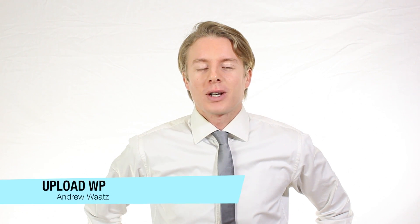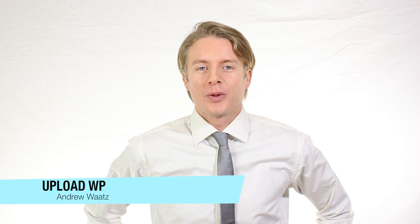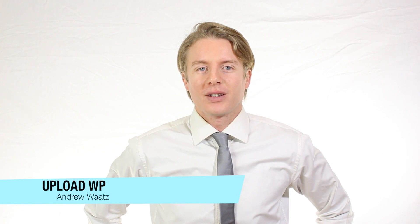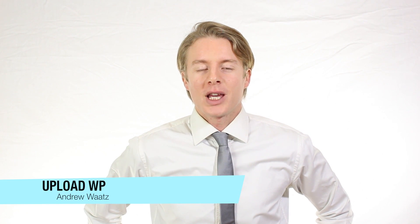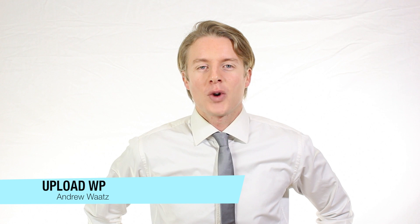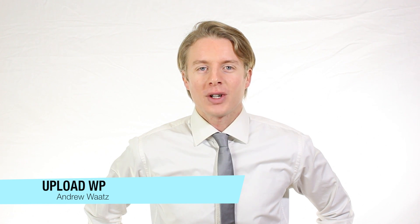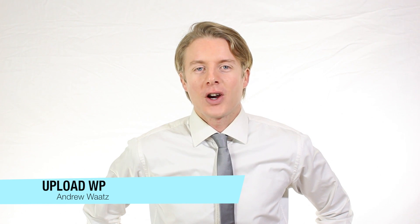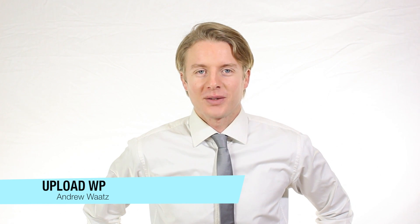Hi everyone and welcome to Uploadvp. My name is Andrew Watts and in this WordPress tutorial we're going to learn about this.